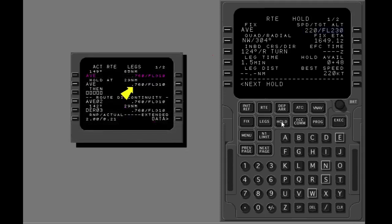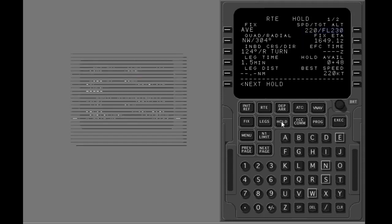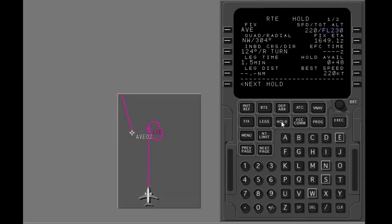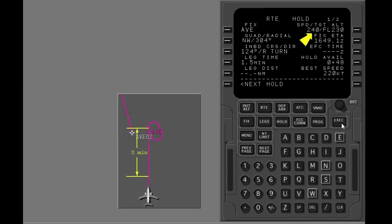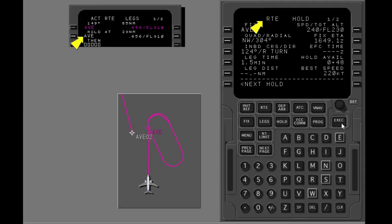Holding speed can be changed on the legs page or on the hold page. Put in 240 knots for the target speed. Execute. VNAV starts to decrease airspeed at approximately 3 minutes before the fix, and the holding pattern becomes normal size. The holding pattern page becomes active when you arrive at the fix.